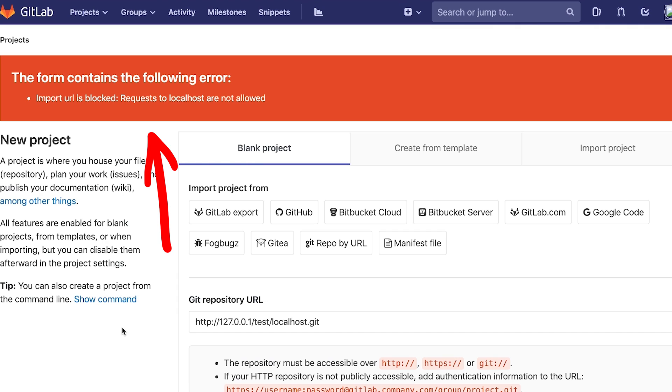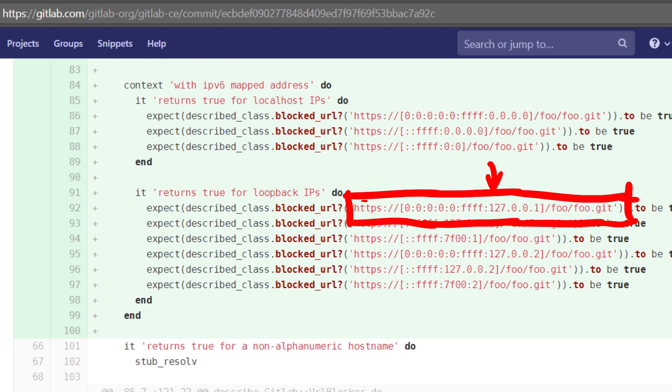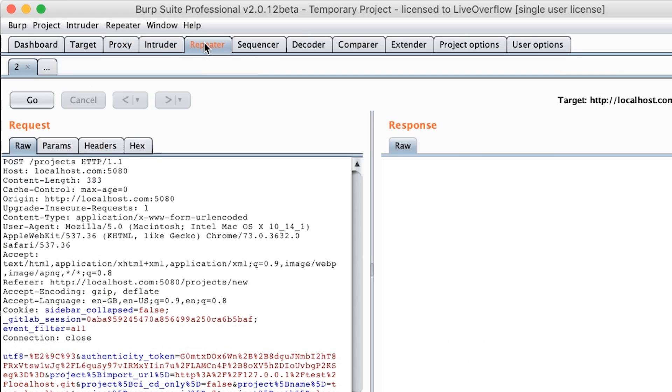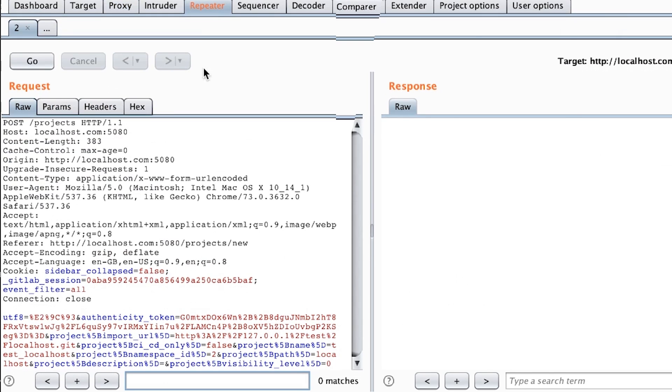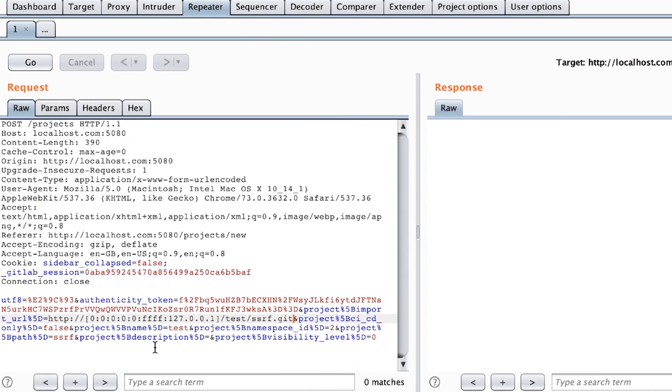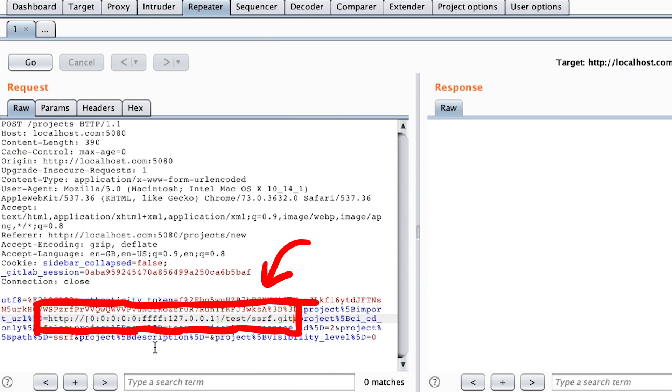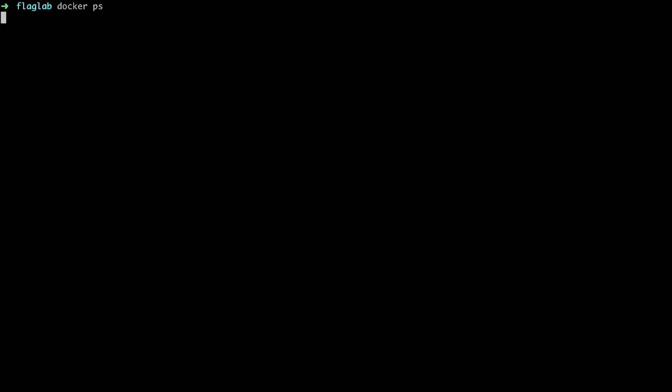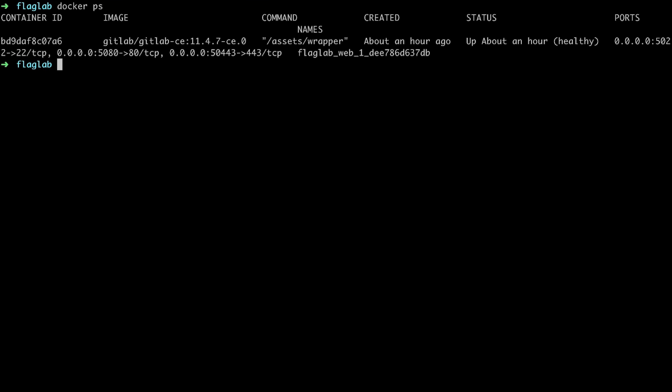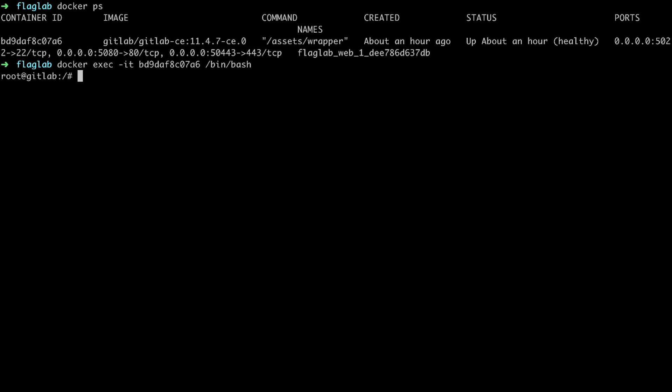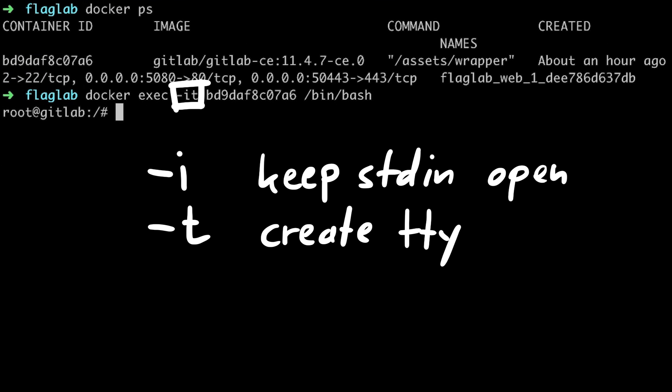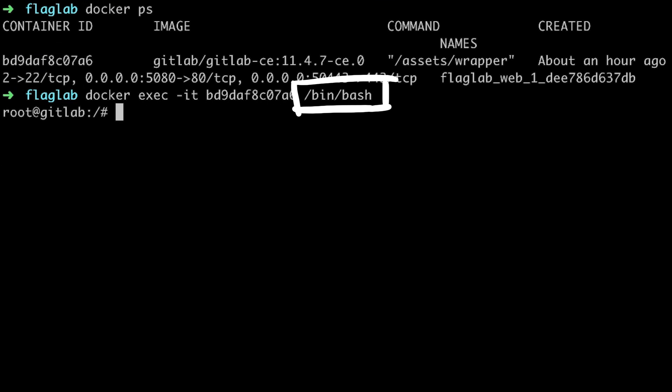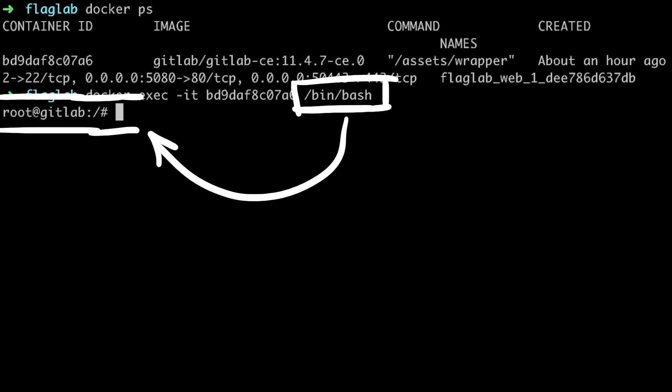But we get an error that import URL is blocked. Requests to localhost are not allowed. But we can try the IPv6 bypass which we have found in the patch. I already went ahead into Burp and put the request to import this URL into the repeater and replaced the URL with the IPv6 version. I also added port 1234 here for a reason you see in a second. To test this SSRF, we need to get into the GitLab docker container. So docker ps to find the running container, and then we can do docker exec with minus it to keep stdin and create a pseudo TTY terminal. Specify the container ID and execute /bin/bash to get a shell. This process is now running inside of the container, so we have a shell here.